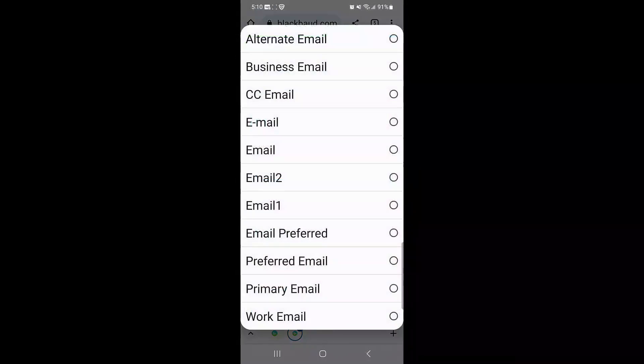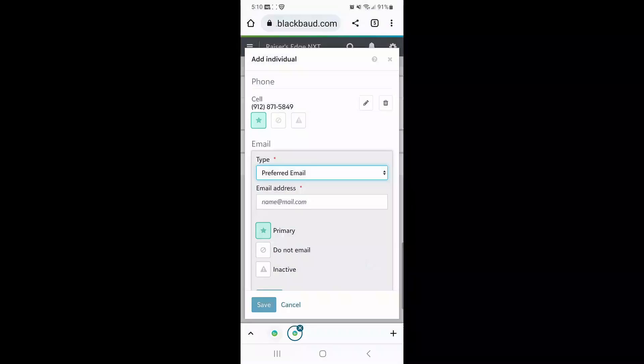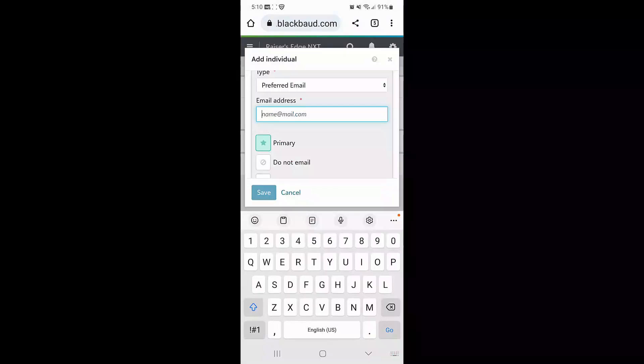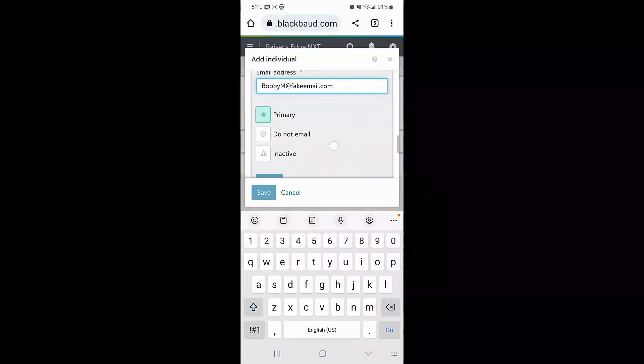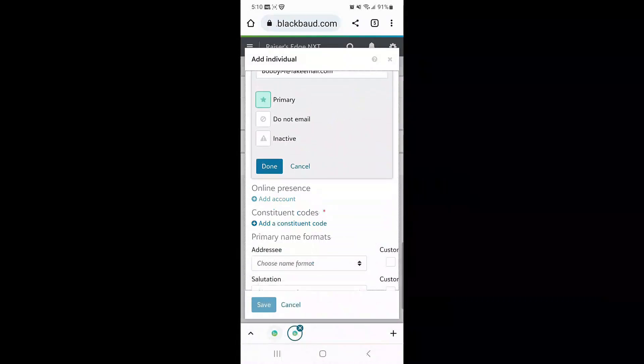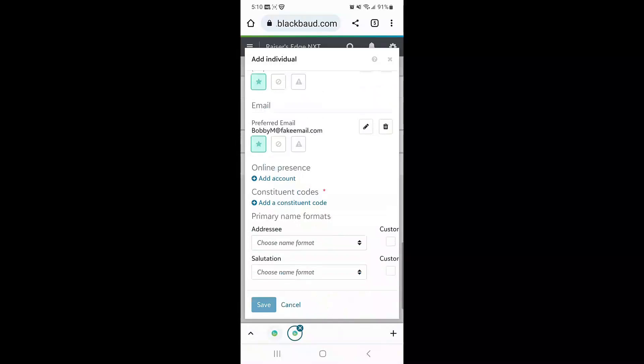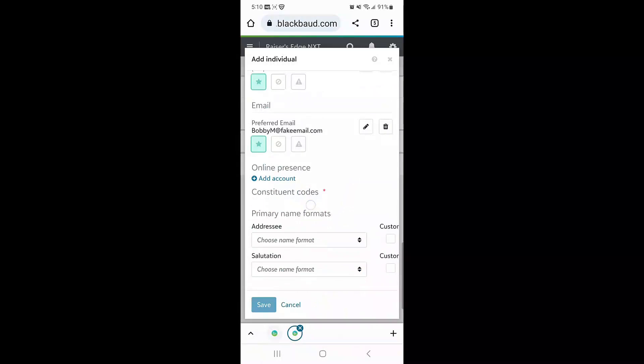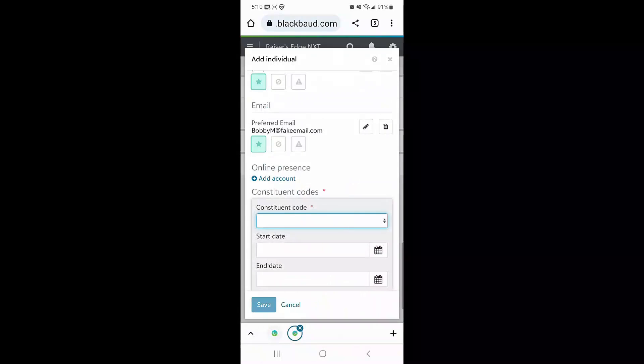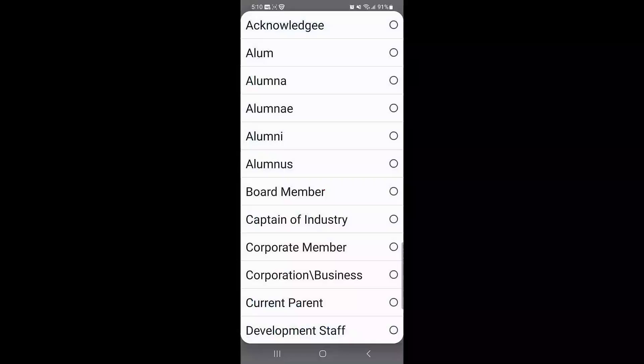I'm also going to enter Bob's email address and mark it primary as well in Razer's Edge NXT.